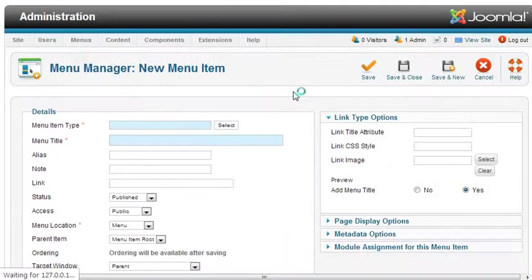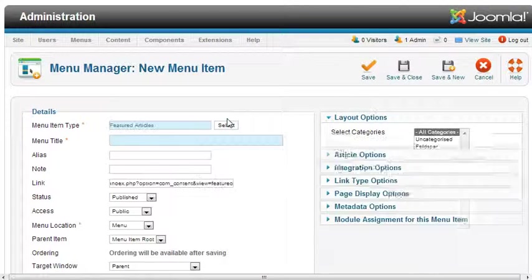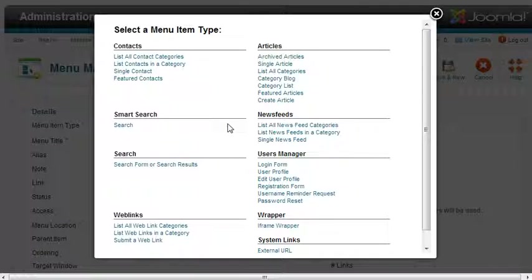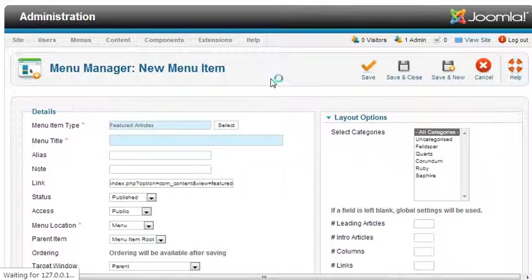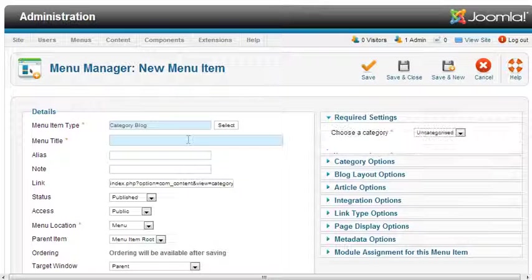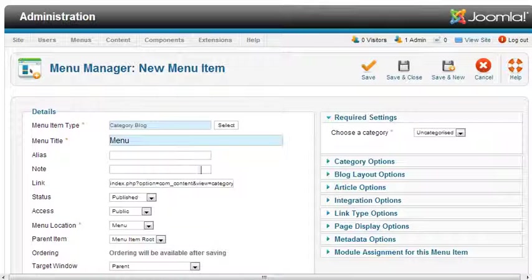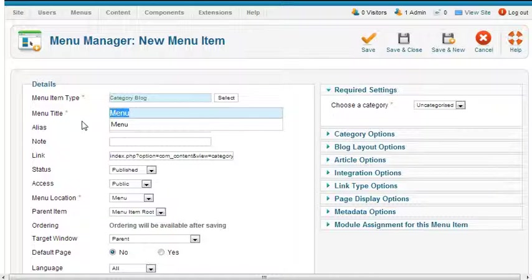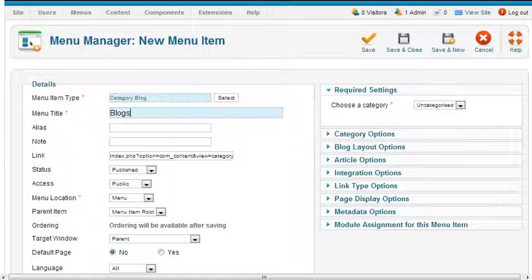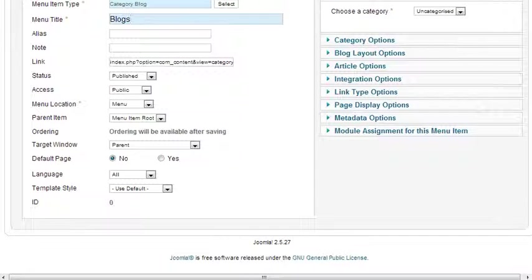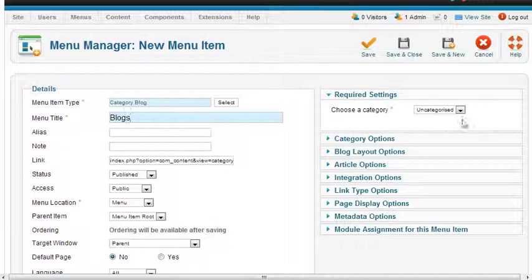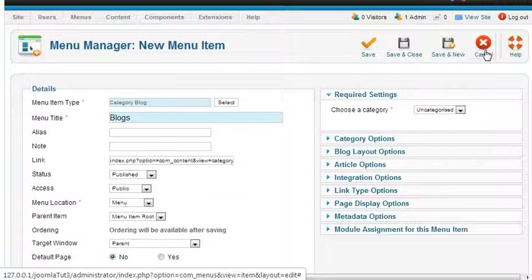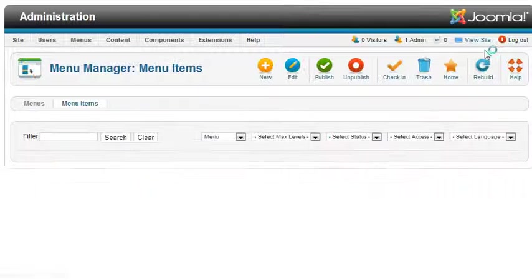Select featured article, category blog, then menu. Give it a menu title as 'Blogs'. Okay, before that we need to create a category, so let us first create a category.